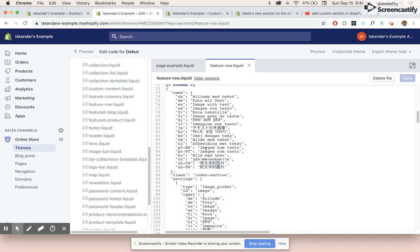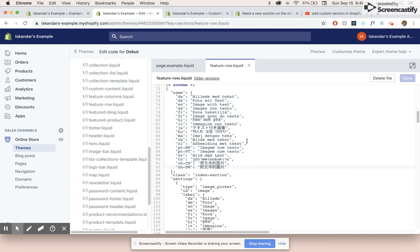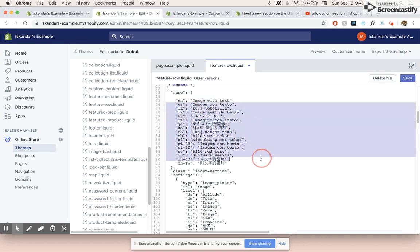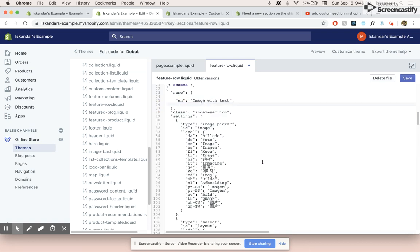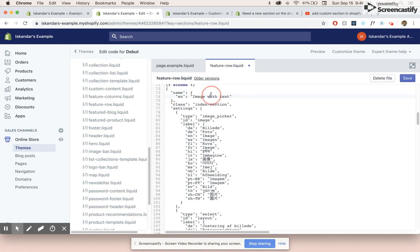And so with a lot of the Shopify themes you'll get, the names in different languages, which can be kind of confusing. Let's see, where's English. So we can actually remove all this stuff for now, just to make it look a little bit more legible. And we can see here that the name is actually image with text.